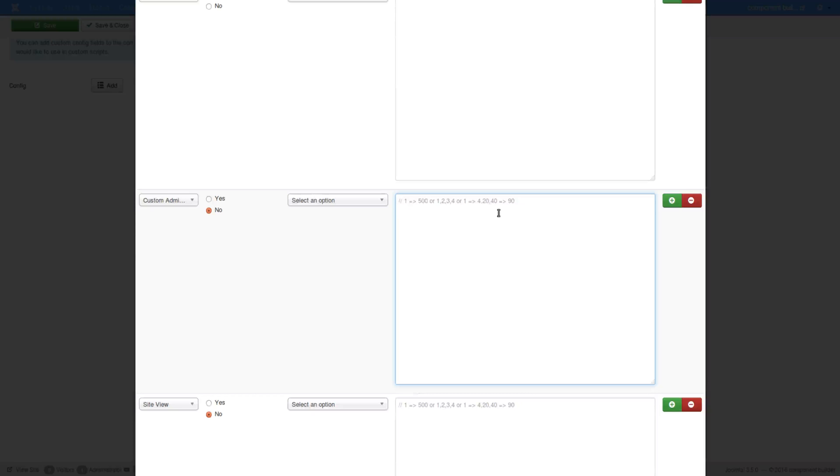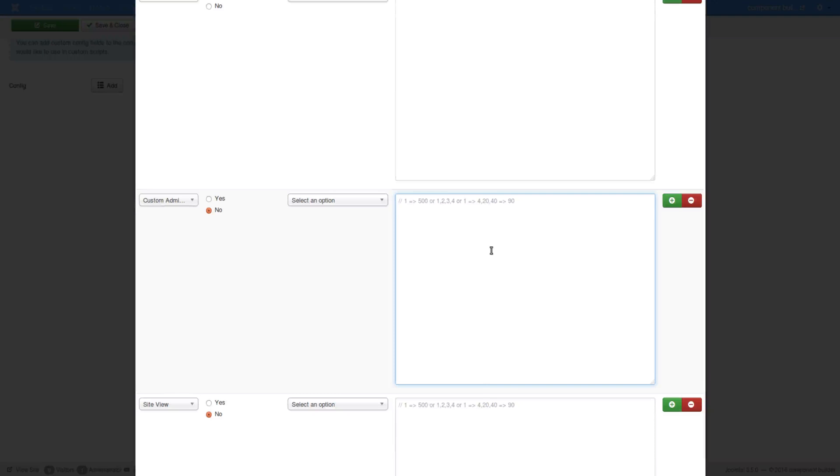And you can actually do it quite simply with one, two, three and then comma. Here I'm explaining it nicely. It says one, two, three, four or one, two, four. And then you can split a comma and then 20 and then another comma and then 40 to 90.